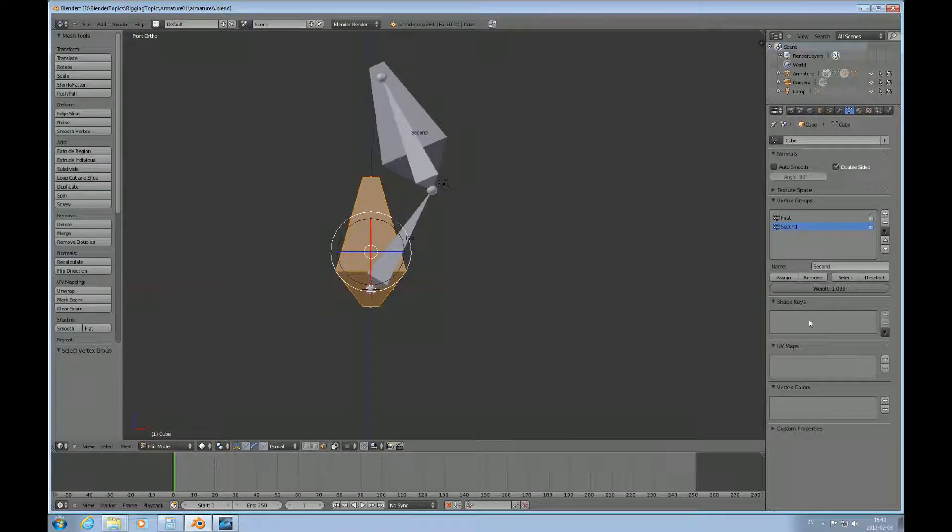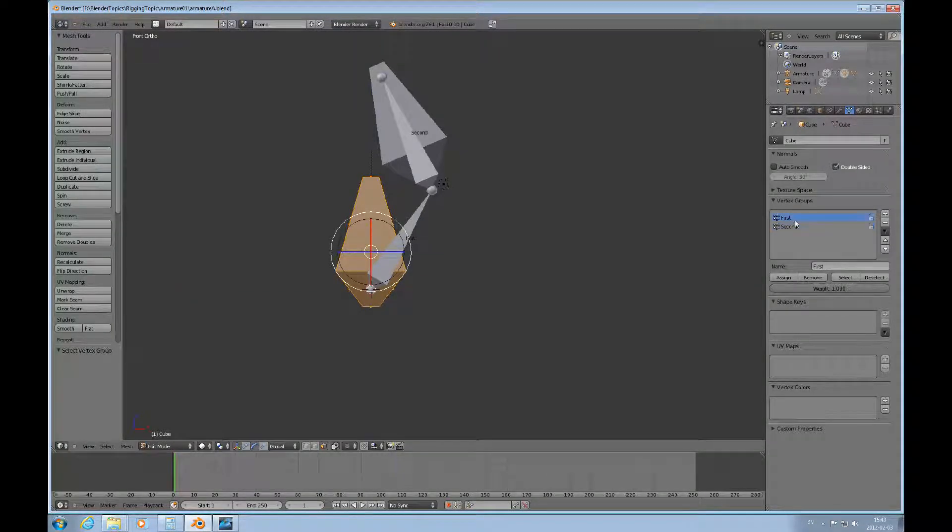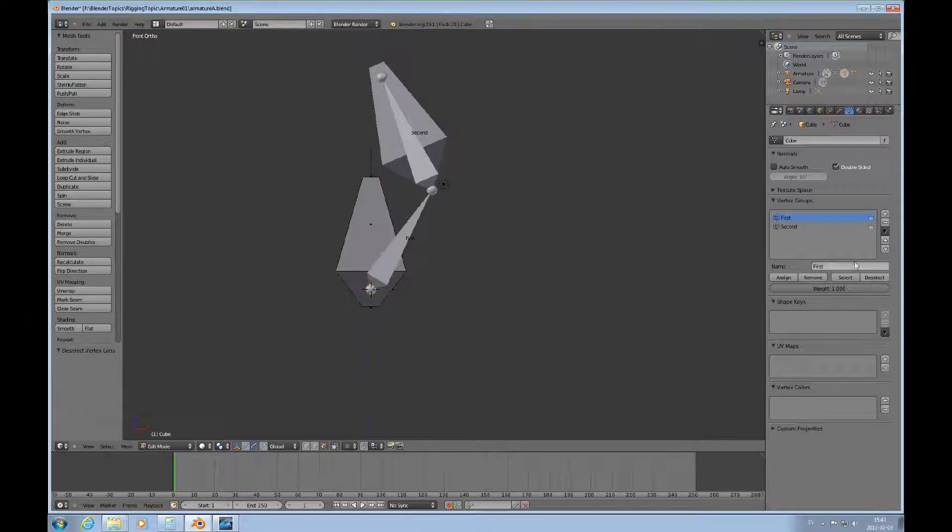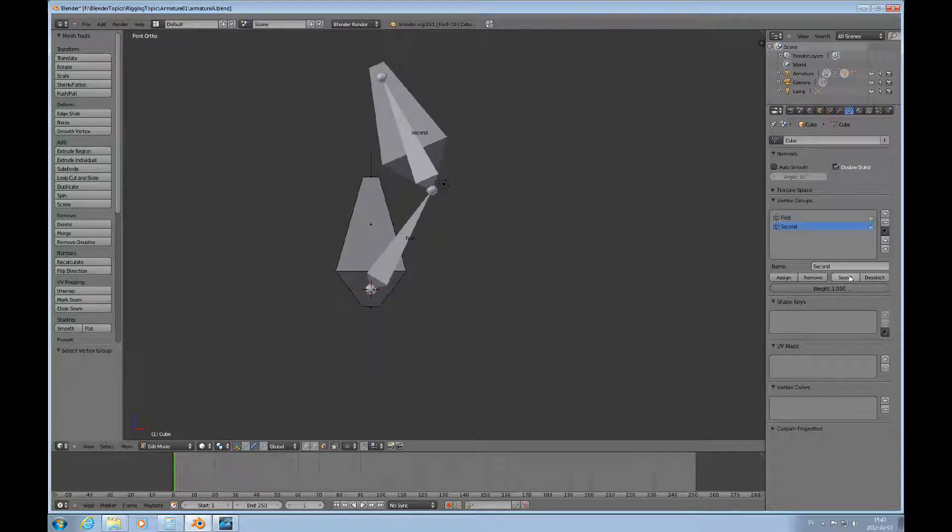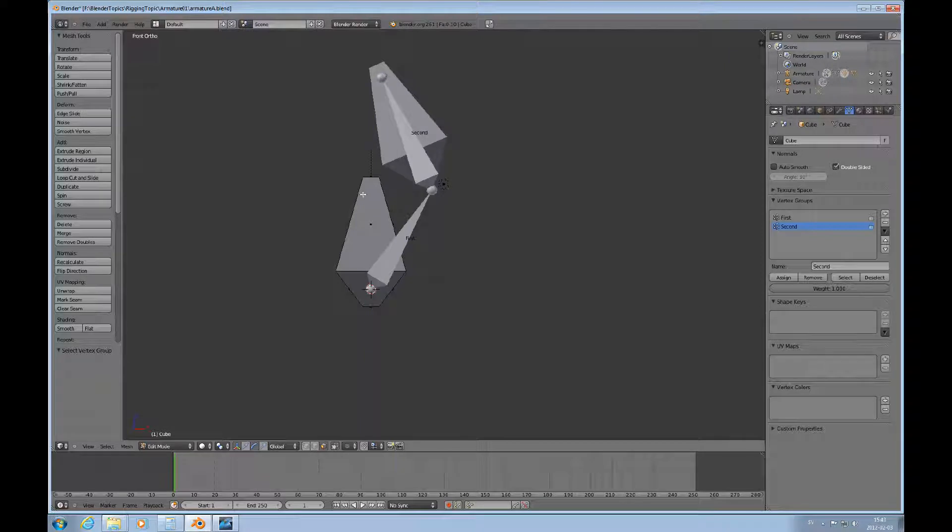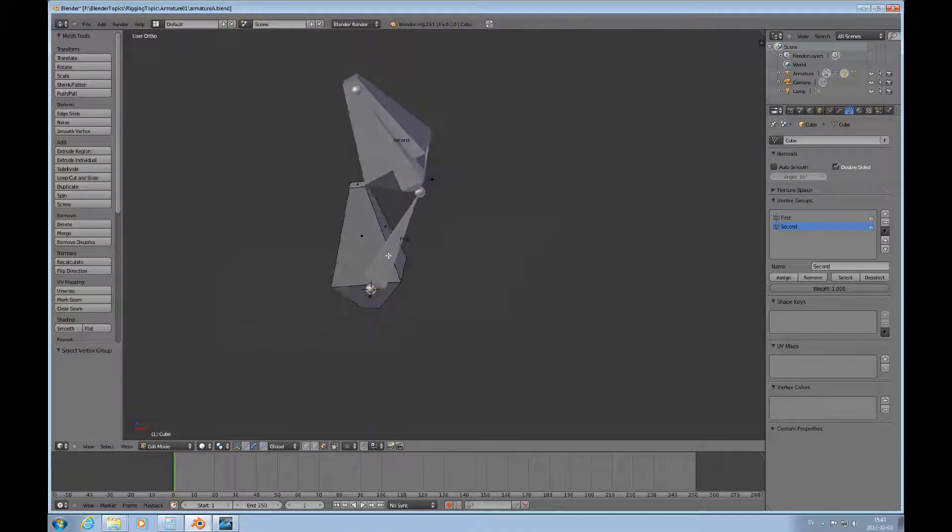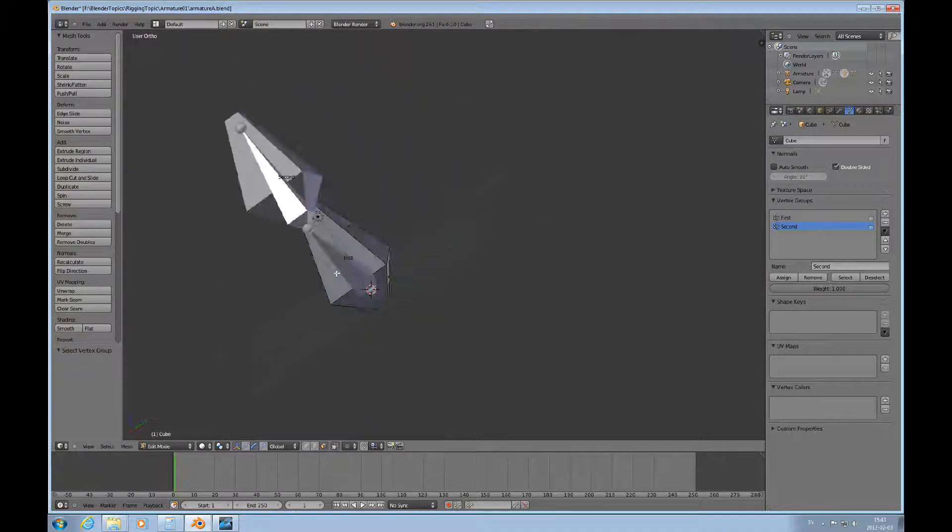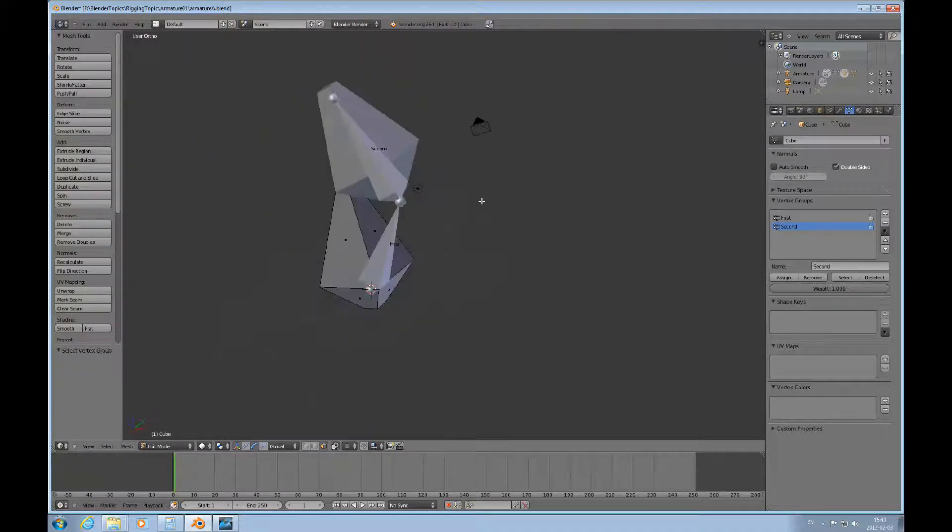And if we choose second, I have to deselect that first and then choose second and select it. And then there's nothing in this mesh that is part of that vertex group.